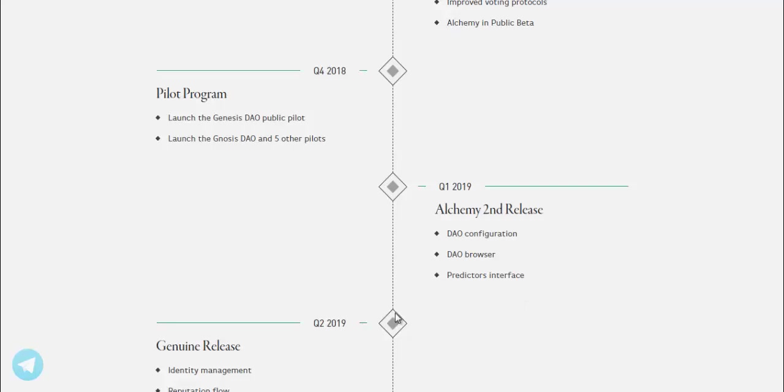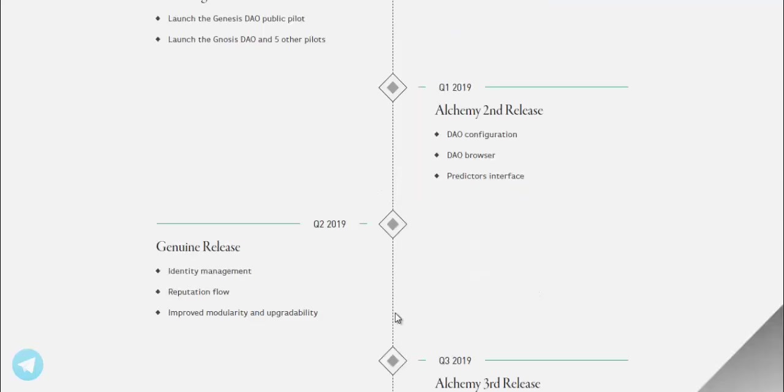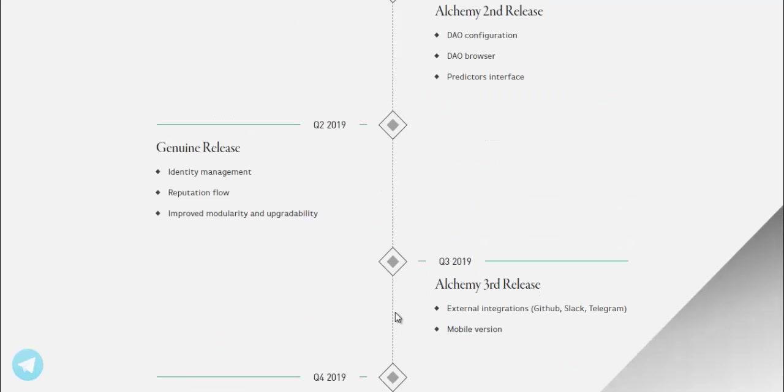Q2 2019, Genesis release. Identity management, reputation flow, improved modularity and upgradability.